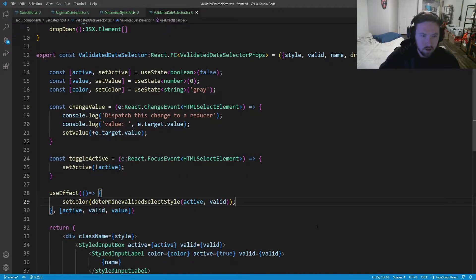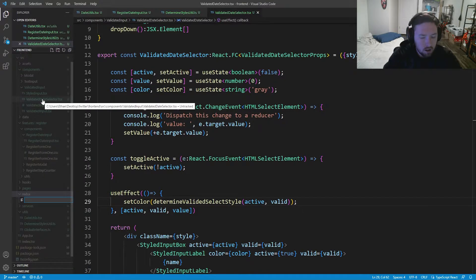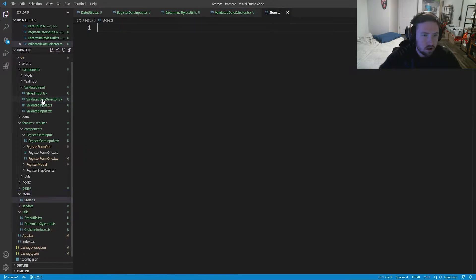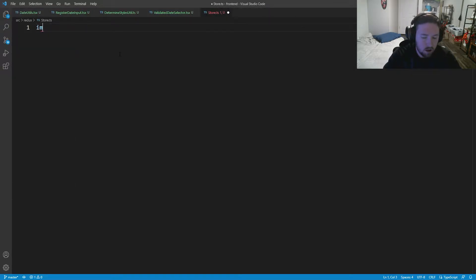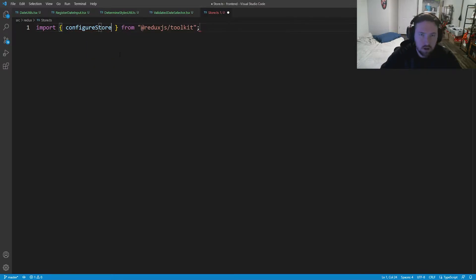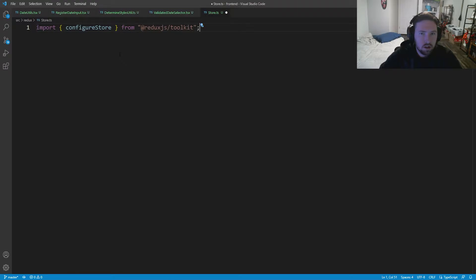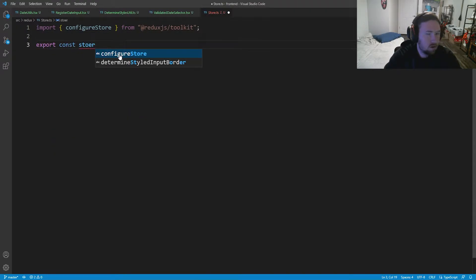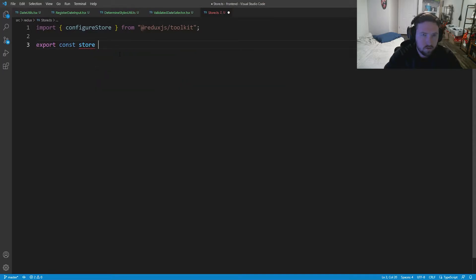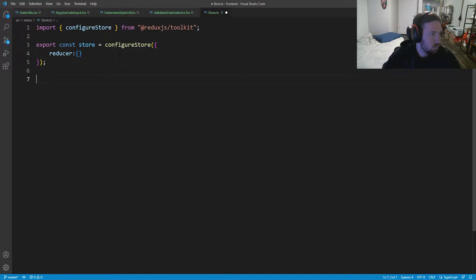Everything is installed, let's get rid of our terminal. The first thing we're going to do is open this up and inside of our Redux folder I'm going to make a new file called store.ts. This is where we are going to set up our store, so let's import configureStore from @reduxjs/toolkit and inside here we'll say export const store equal to configureStore, with our reducer list as an empty object for the time being.